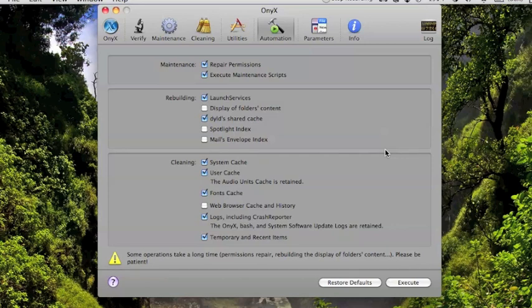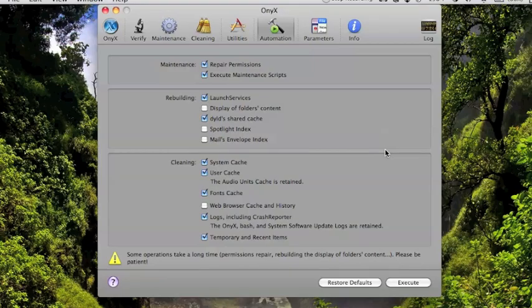But like I said, most of this is automated. You won't have to deal with it. These are just steps if you want to take a more proactive approach to keeping your Mac maintained. And always remember to update. That's always very important.